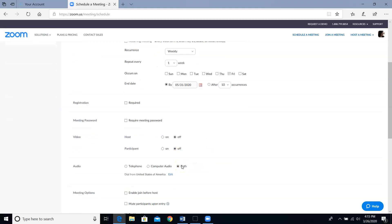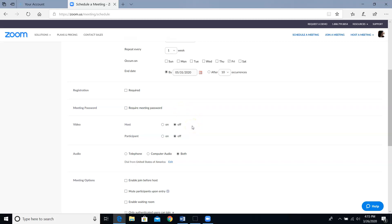For simple basic meetings, I'm not going to require registration or require a meeting password. For the video settings, I tend to start off with both my video and the participants' videos being off. I can always decide to change that when I'm in the meeting.